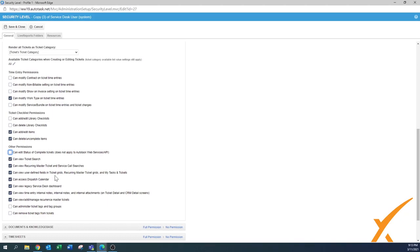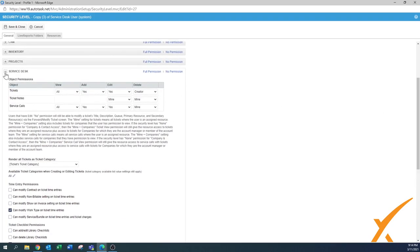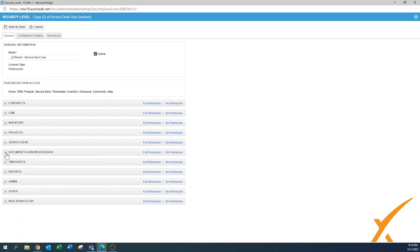Can view user-defined grids - yes. Can access the dispatch calendar - yes, for sure. Legacy service desk board - if you're just starting there's no need to go back to the legacy one. Can view time entry internal notes - yes, that's a good one. Can view, add, and manage recurring master tickets - I'll leave it on for now but you might later restrict that to a more admin person. Administer ticket tags and tag groups - that's for your administrator. Can remove ticket tags - same, that's for someone with higher admin rights.